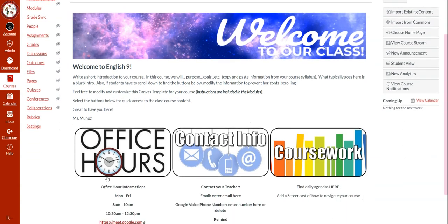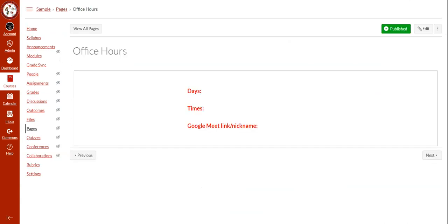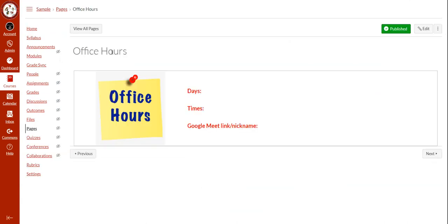If you click on the button for office hours, that is going to take you to a page titled office hours, where you will find a place for you to add the days, times, and the link or nickname for your Google Meet.